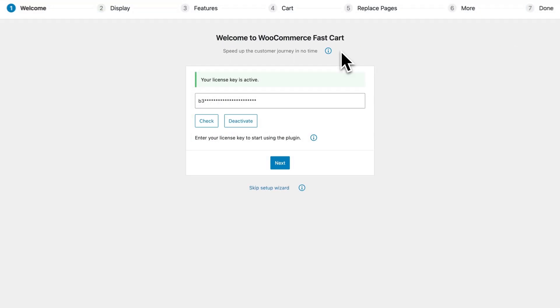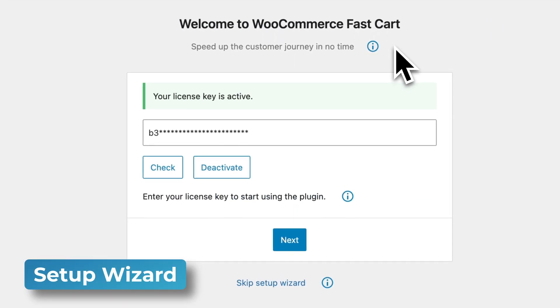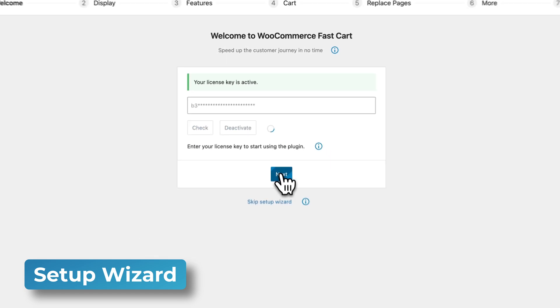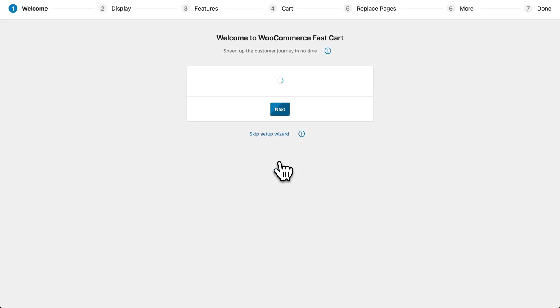If it's your first time installing the plugin, it'll launch the Setup Wizard, where you can enter your license key and click Activate.